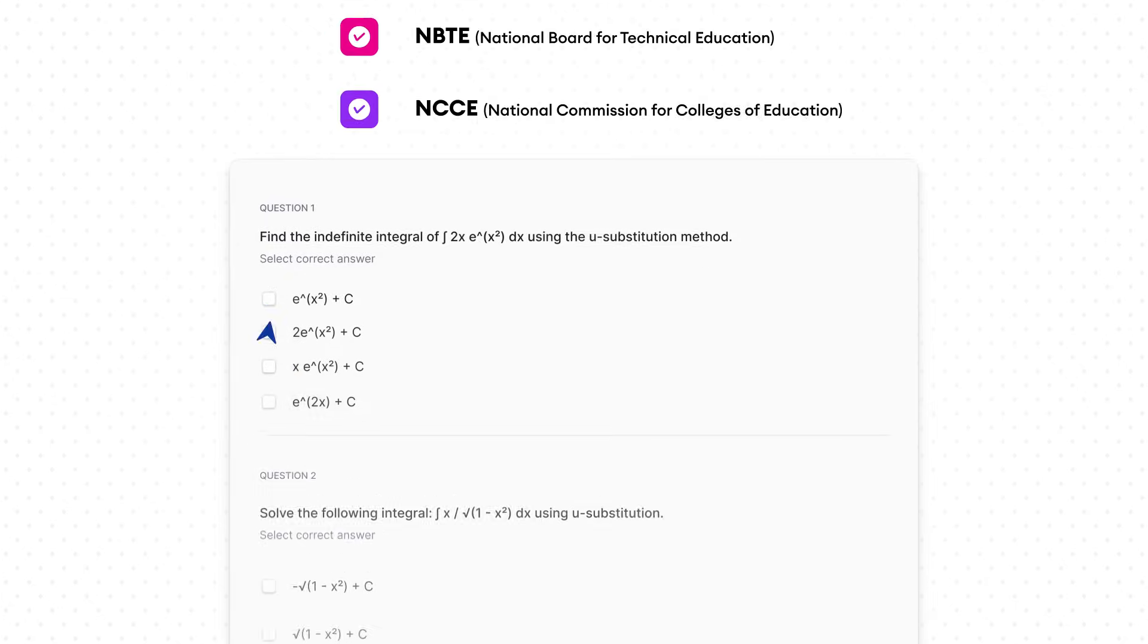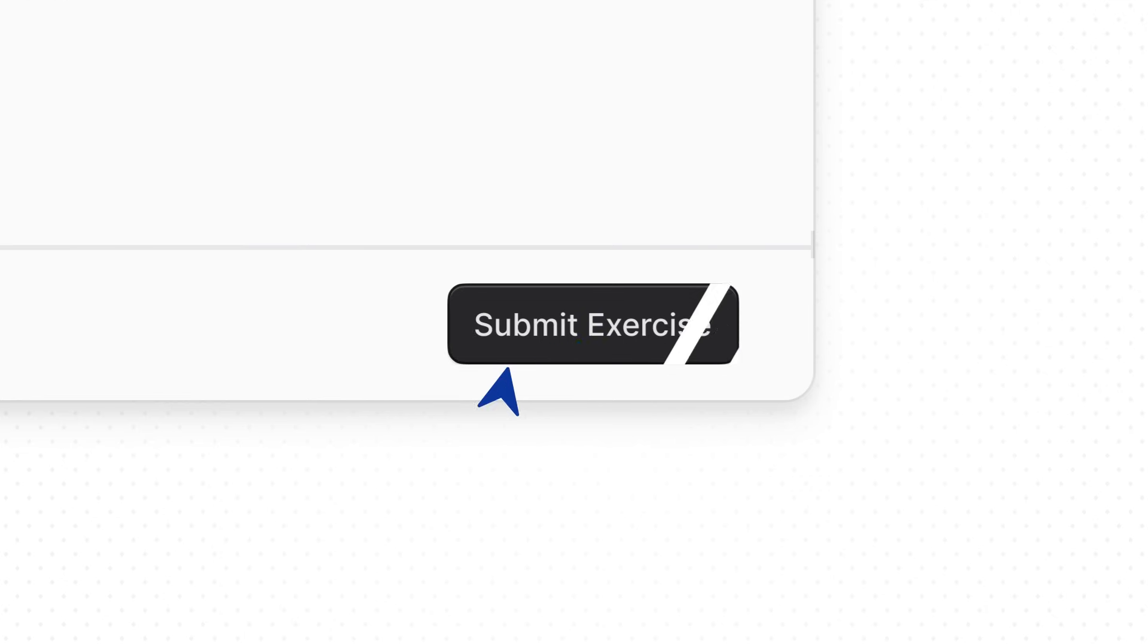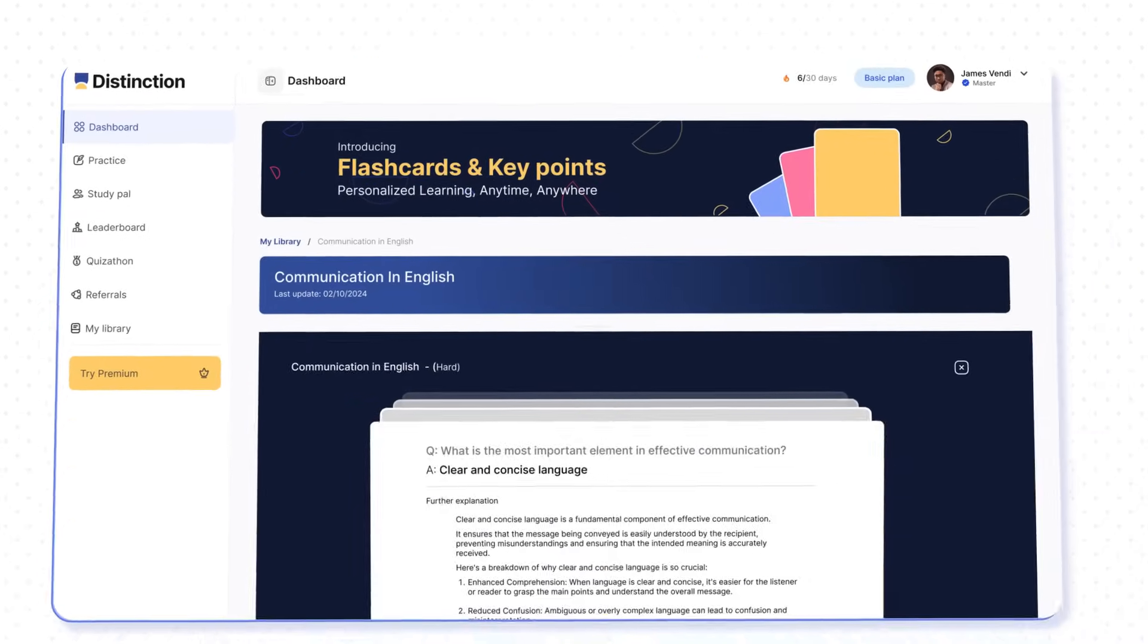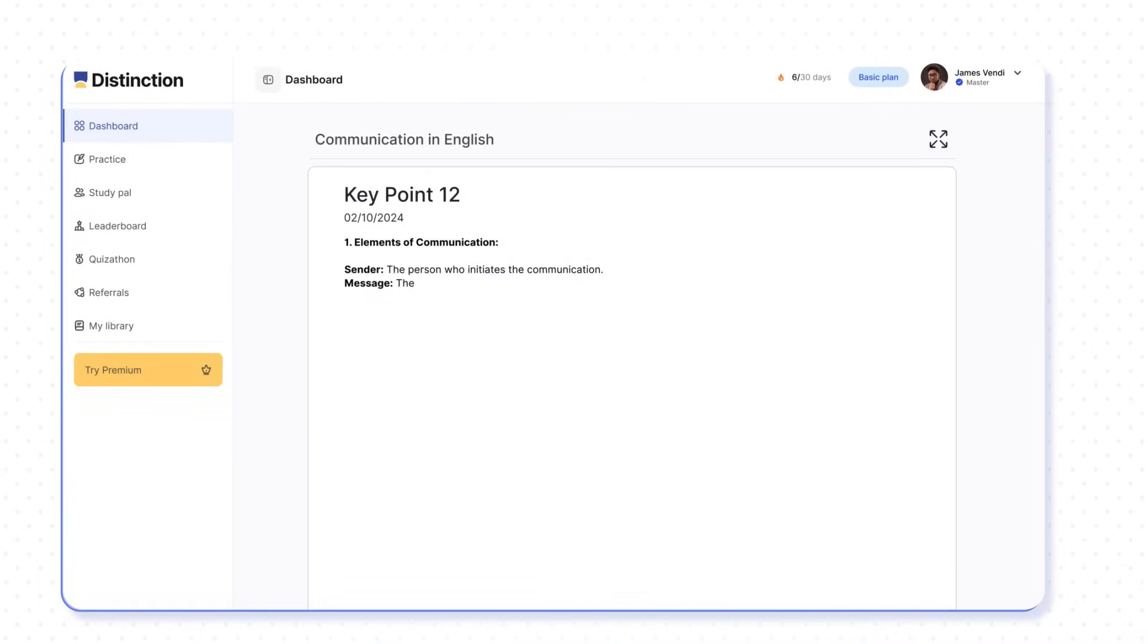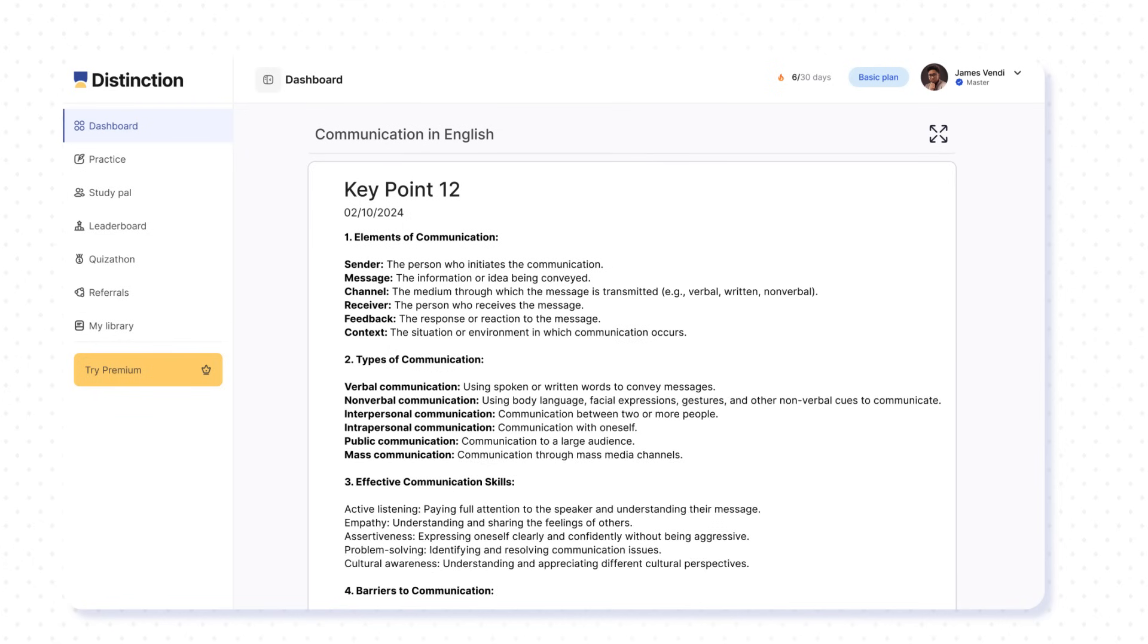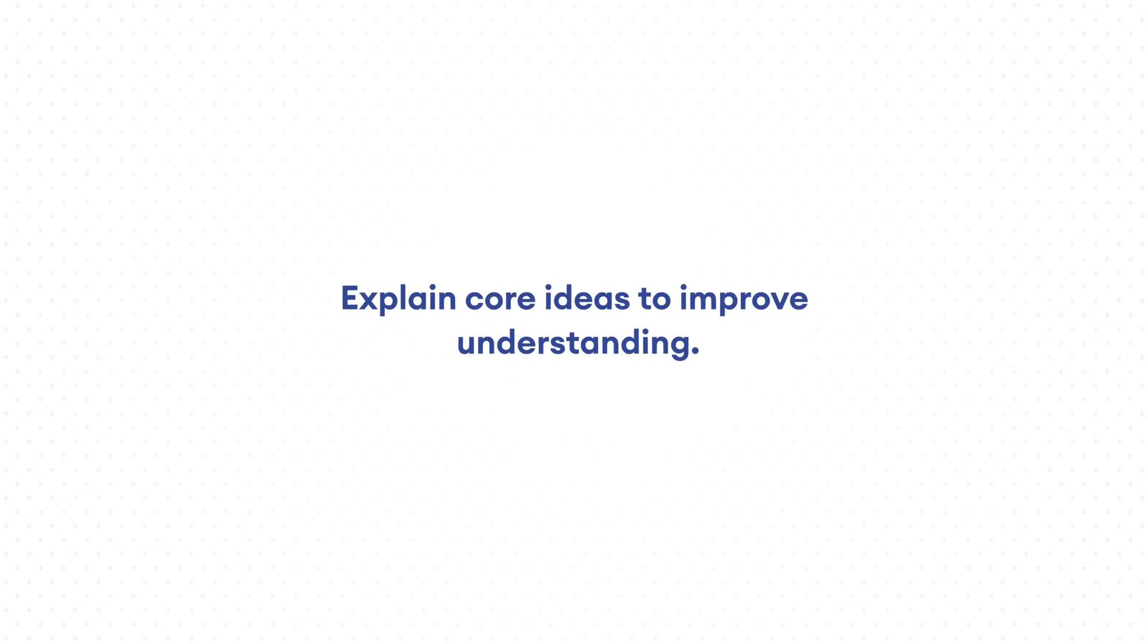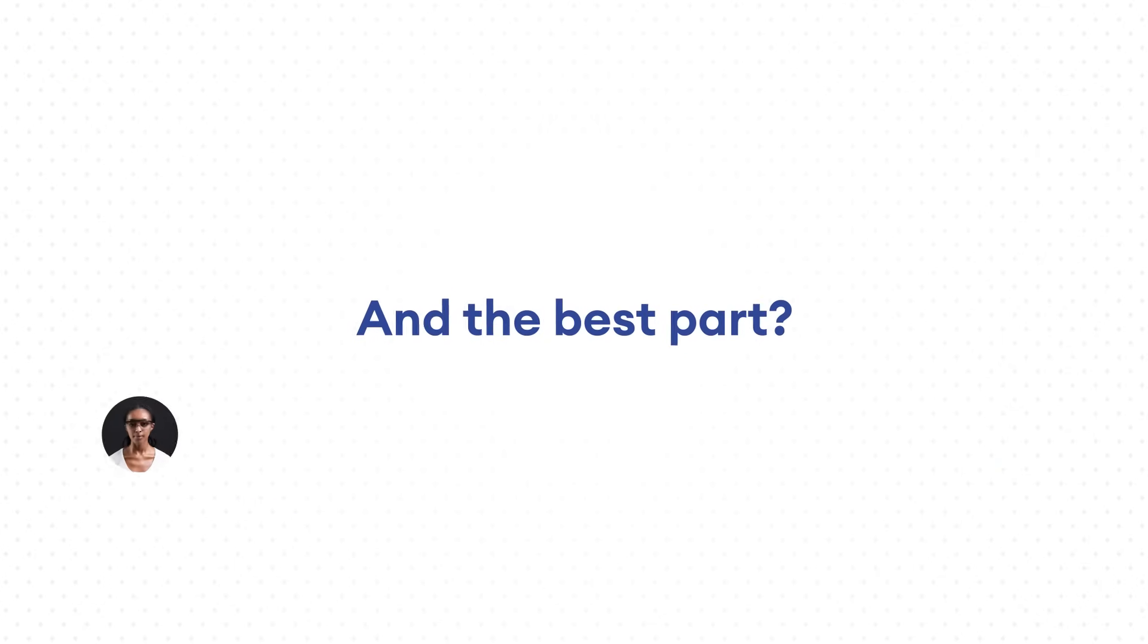You can practice for exams in real conditions and get an instant performance report. That's not all. With Distinction, you can generate interactive flashcards and key point summaries that help you revise faster, retain better, and explain core ideas to improve understanding. And the best part?